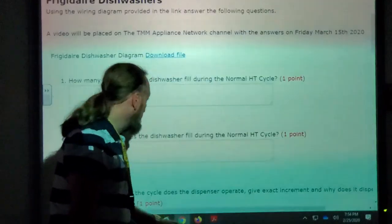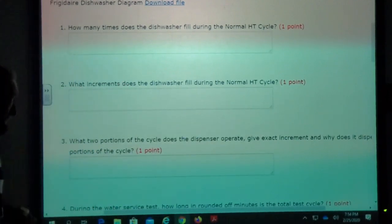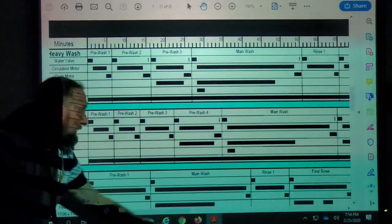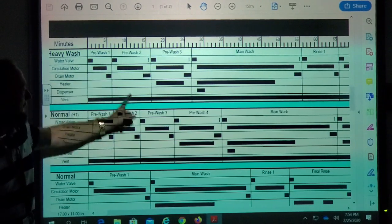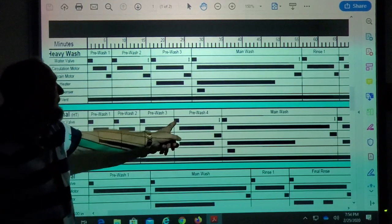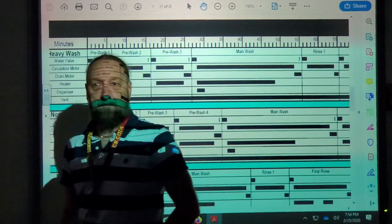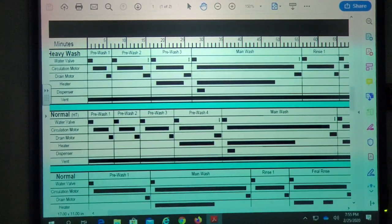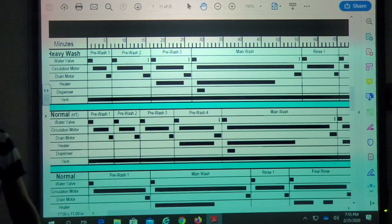The next question: at what increment does the dishwasher fill during the normal HT cycle? Following the line up, it would be on the first increment, then the seventh, thirteenth, sixteenth, twenty-second, thirty-fourth, and about sixty-fifth. You'd have to list all those increments because each one represents when it fills. An increment is just a measurement of time — it tells you at what time and for how long it would fill.